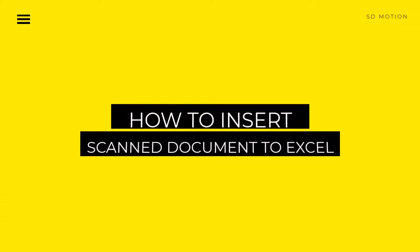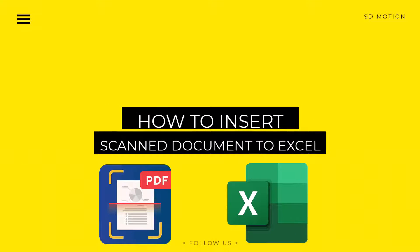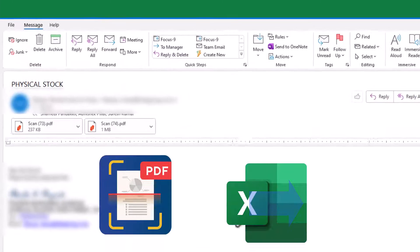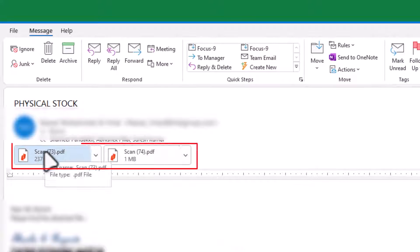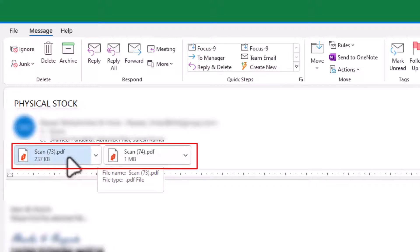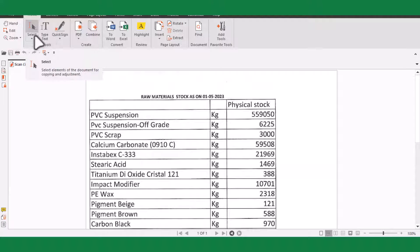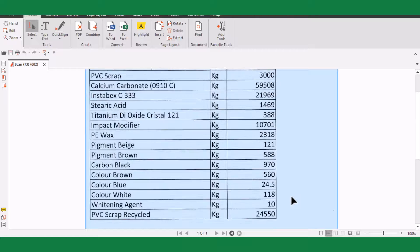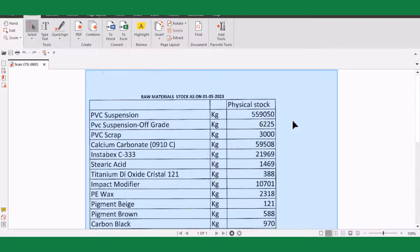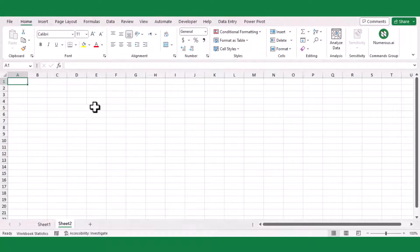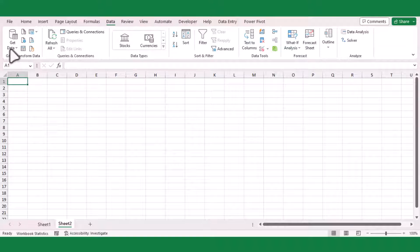In this video, you will learn a useful trick for importing data from a scanned PDF document into an Excel file. One of my colleagues sent me a scanned PDF document in my email, but when I checked it, I was unable to copy the data as the file was in image format. Then I attempted to import the data using the get data from PDF file feature.